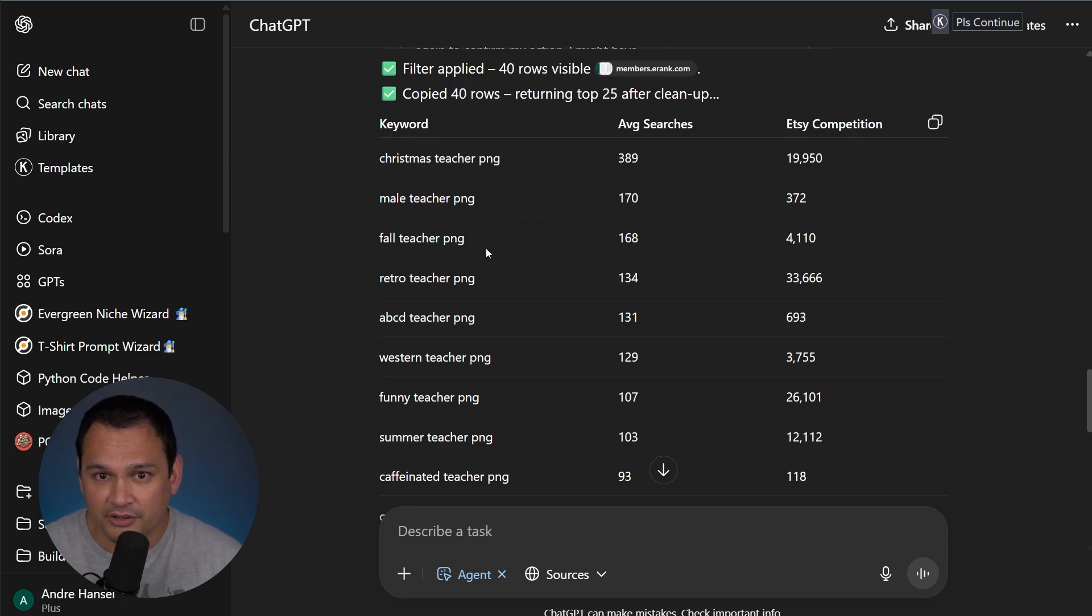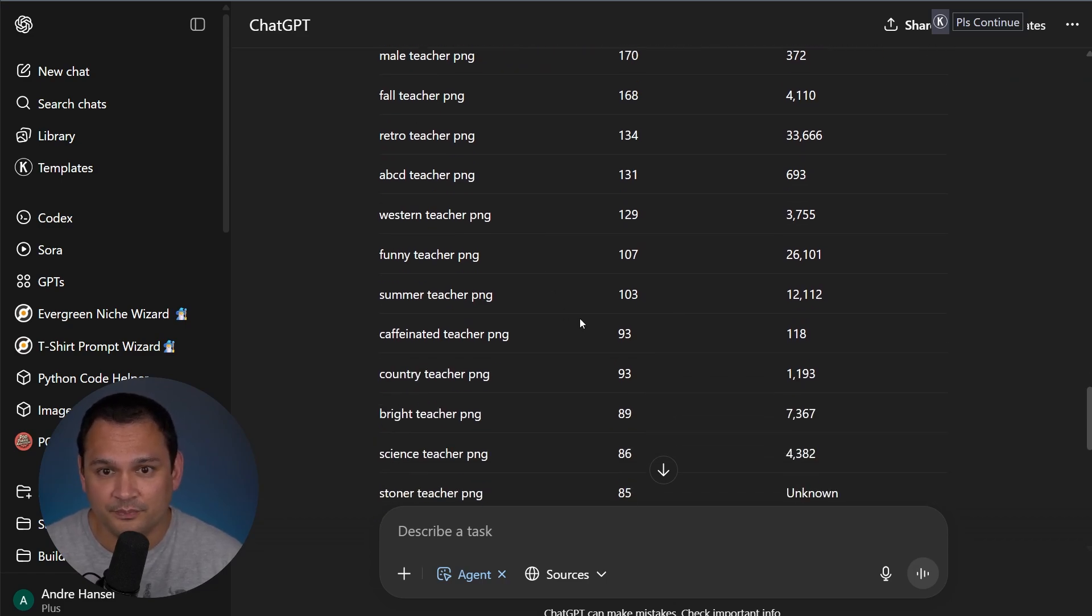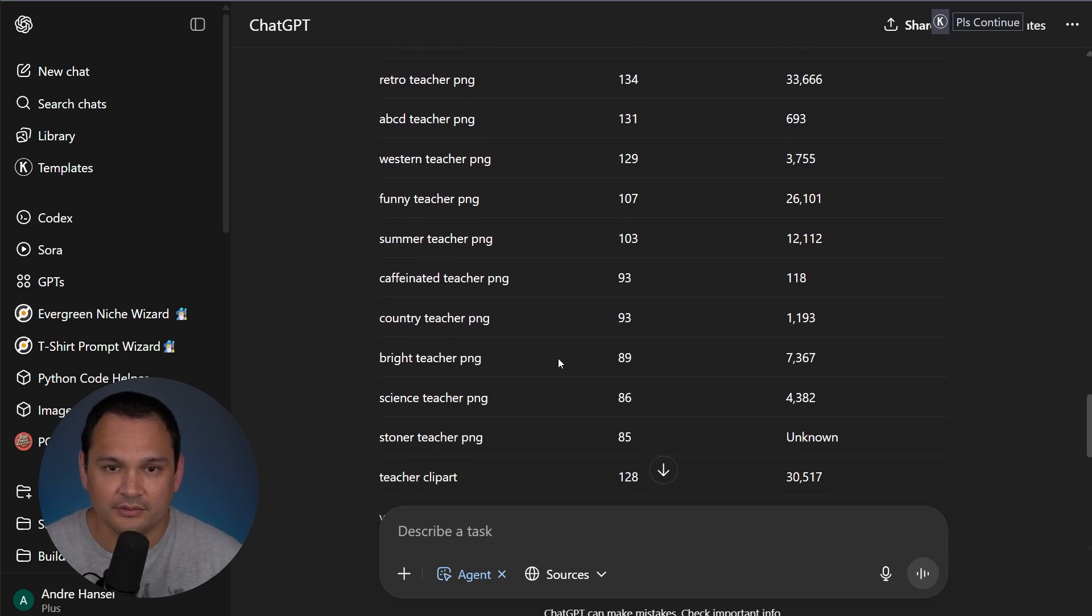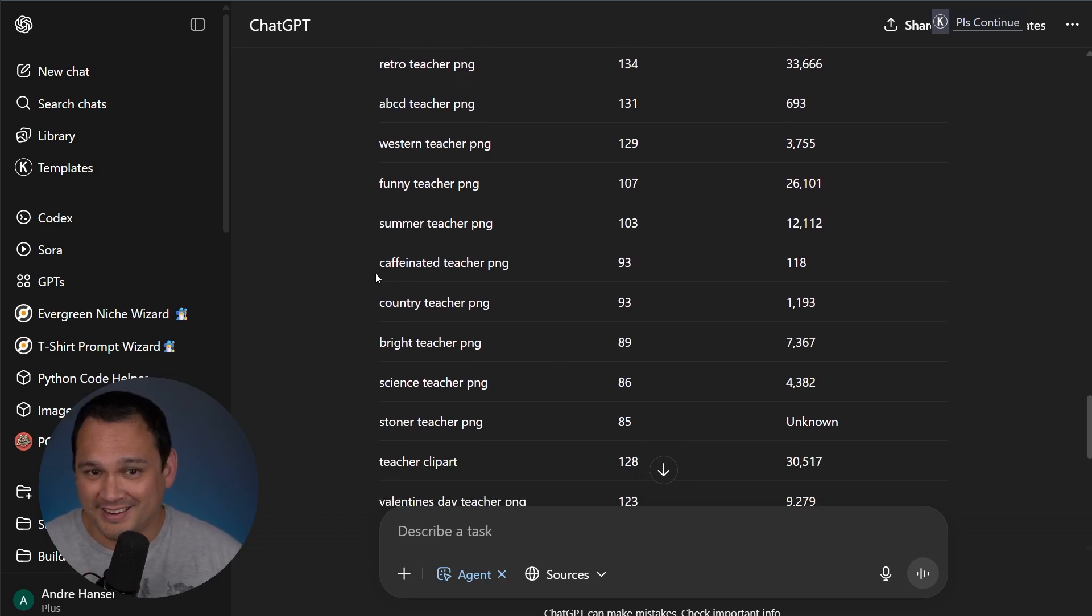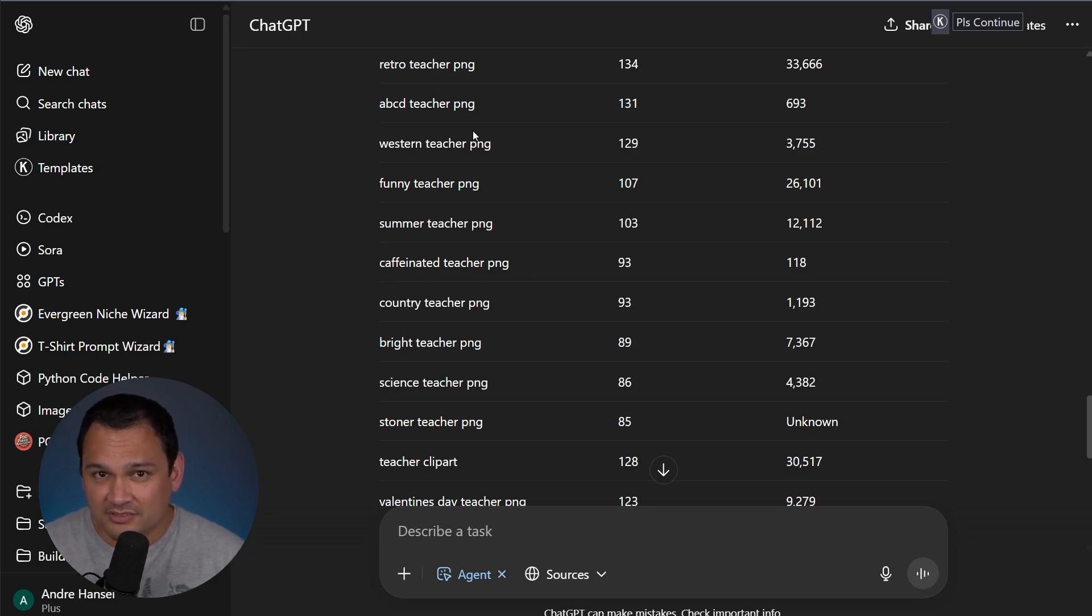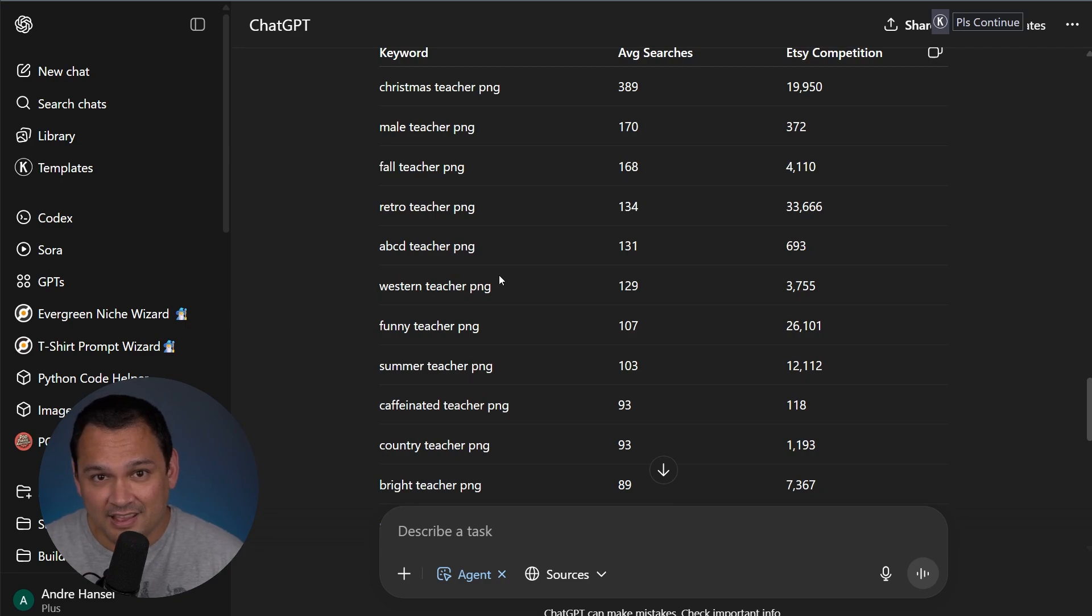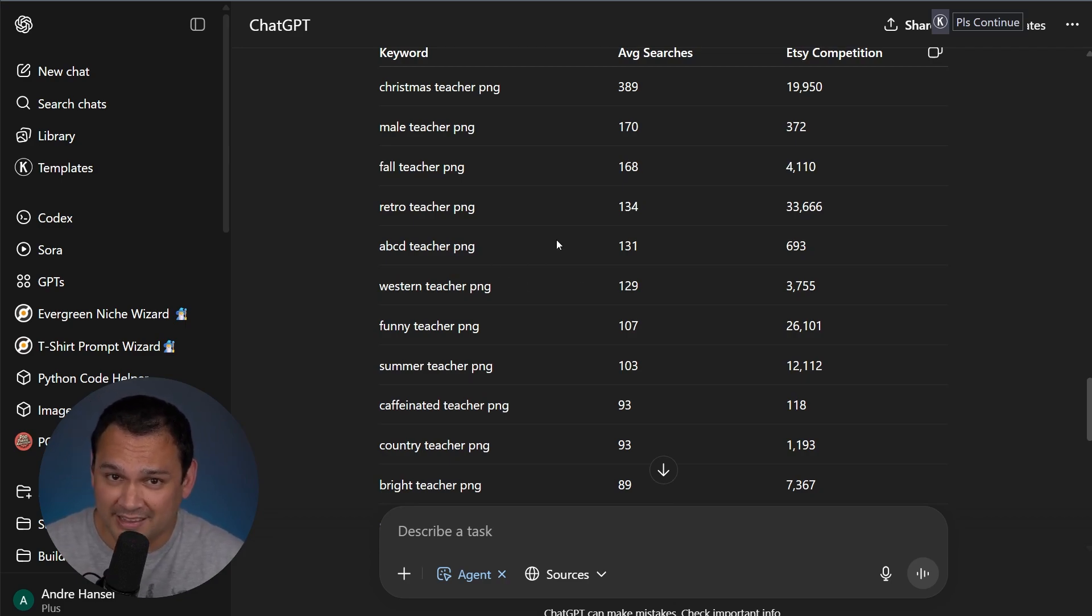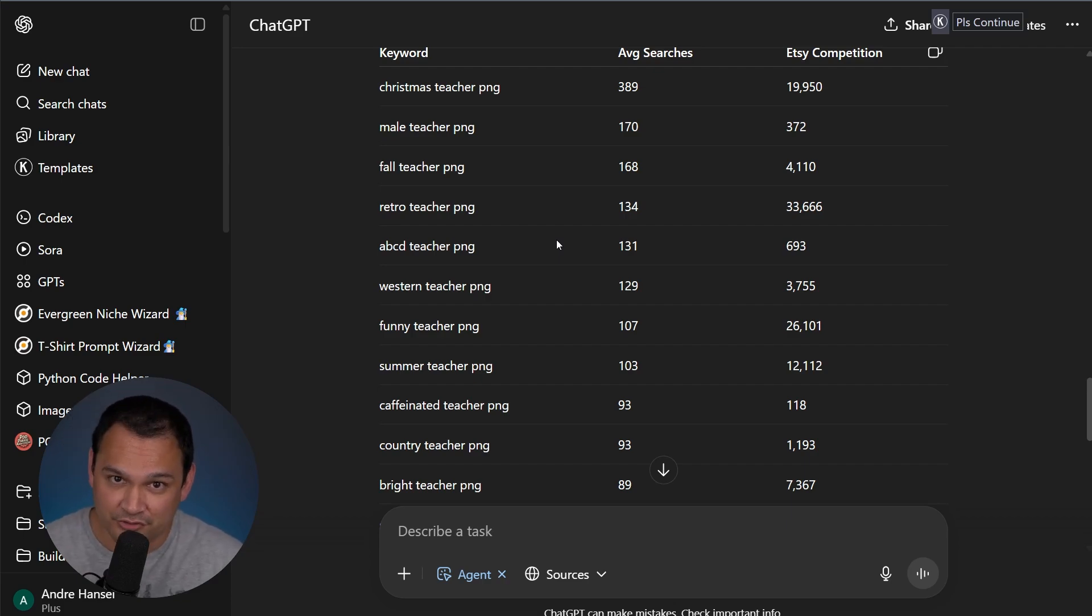For example, fall teacher designs do stand out to me as a good option. And it looks like it's going to be way easier to break into than the summer teacher ones. And every single niche on the planet does well with a coffee cross niche. So we've got caffeinated teacher and you can take this kind of list and add a bunch of relevant long tail keywords where you might be ranking a lot more easily than if you try to just go for teacher PNG.